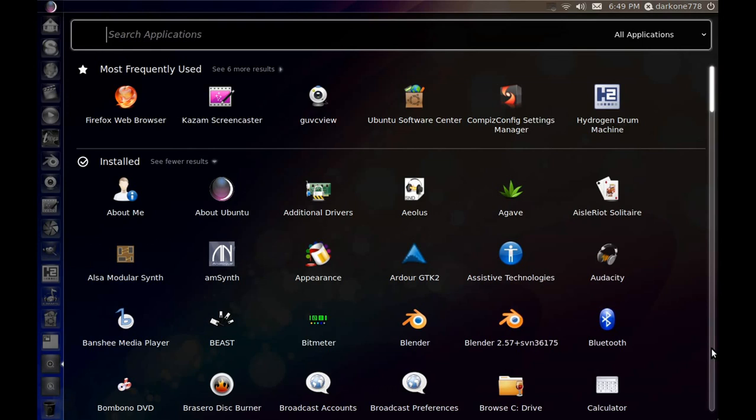First off, it's Ubuntu 11.04 based, so you can still use GNOME 2.0 classic fallback mode, whatever you want to call it, instead of the Unity interface. This is just what they use by default, and this is just what I want.